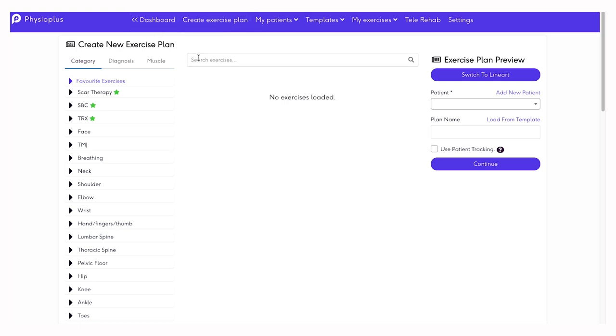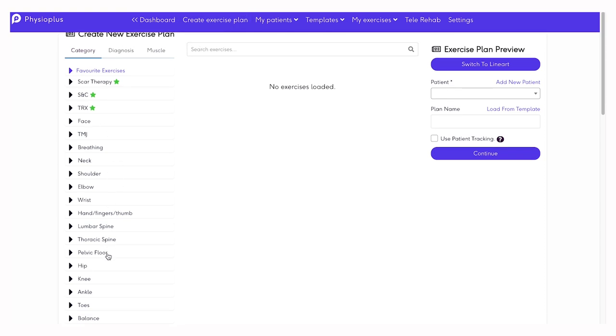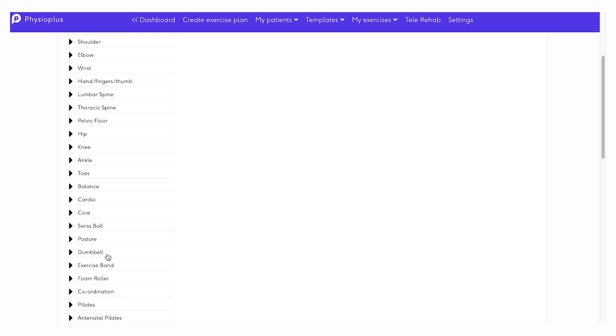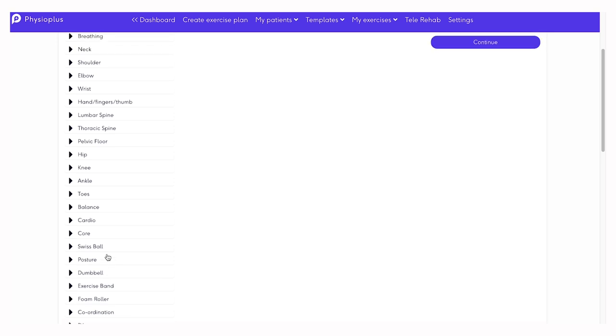You can search by category, for example, shoulder strengthening.